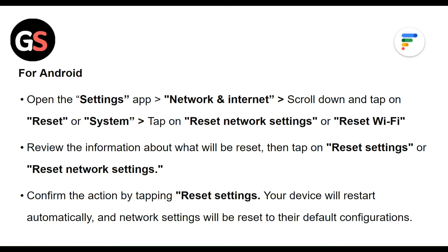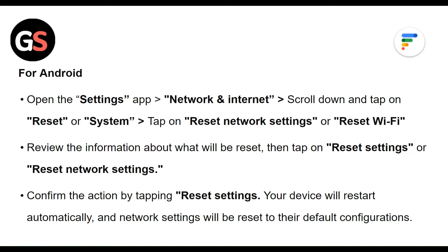For Android, open the Settings app, then Network and Internet. Scroll down and tap on Reset or System. Tap on Reset Network Settings or Reset Wi-Fi. Review the information about what will be reset, then tap on Reset Settings or Reset Network Settings. Confirm the action by tapping Reset Settings. Your device will restart automatically and network settings will be reset to their default configurations.